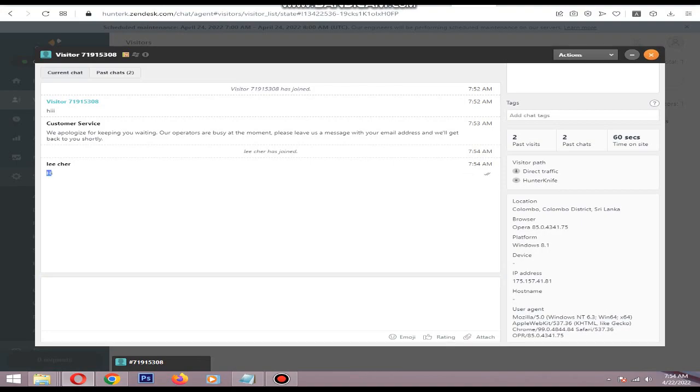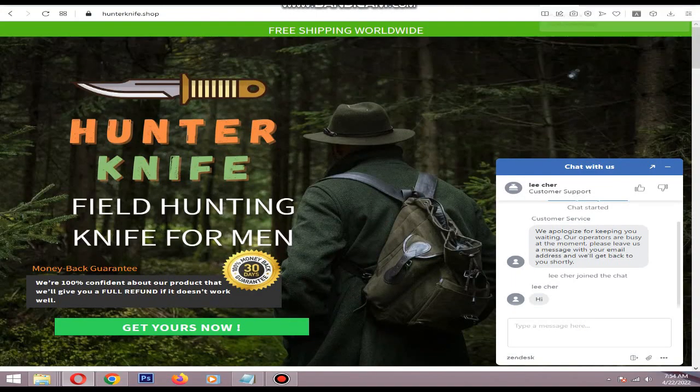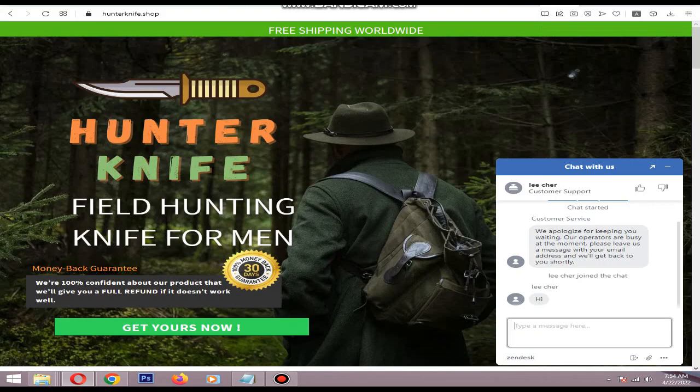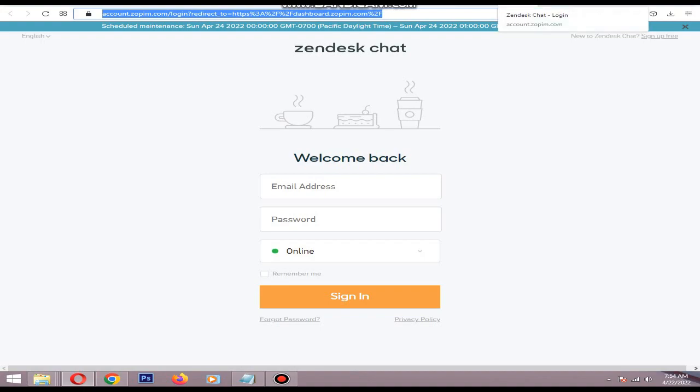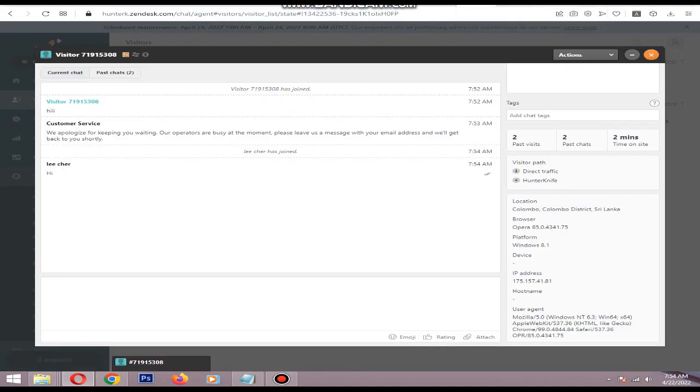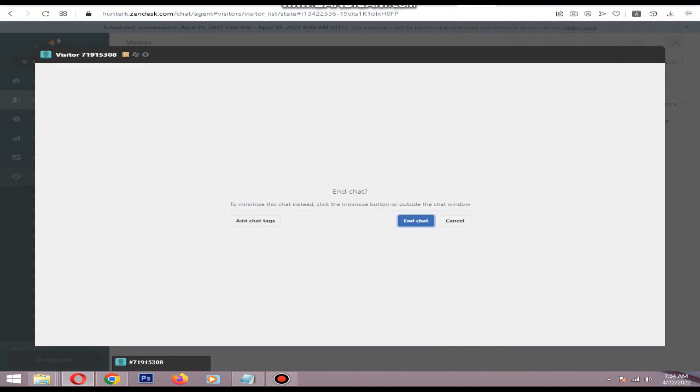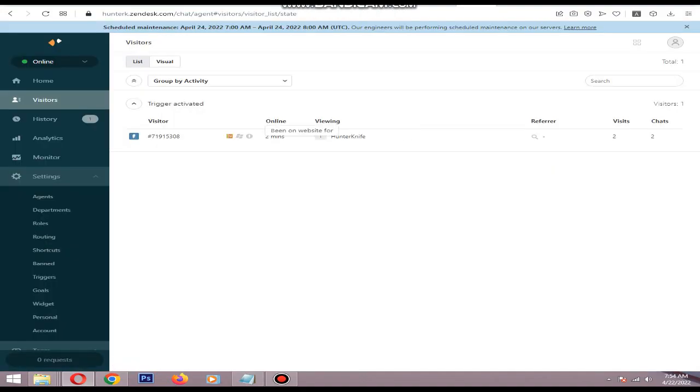The message is updated in the chatbox. You can close the chat after the conversation is complete. Then you can go to Analytics.